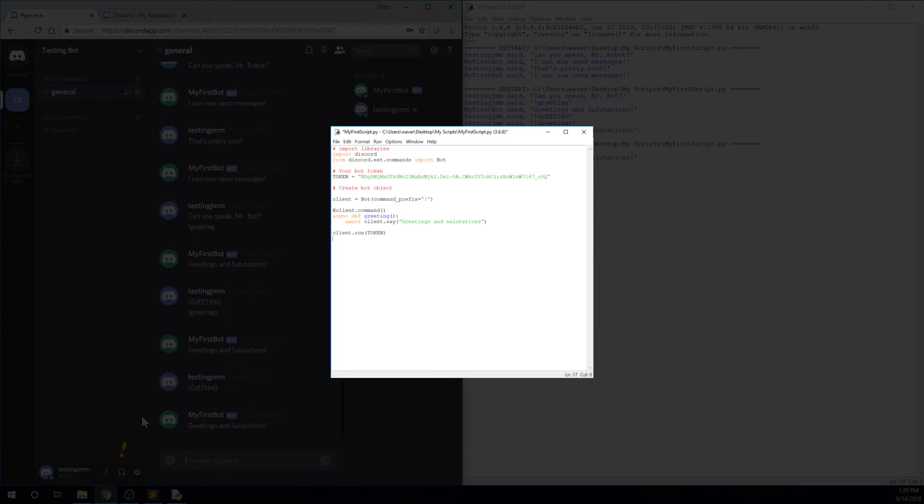Now I'll show you an example of the bot commands technique, which I mentioned earlier. You can see that instead of the client.event, we use client.command, which is called whenever someone posts a message that begins with the command_prefix that we declared in our initial bot object. Greeting is the name of our function, and instead of send_message, we just use client.say and pass it our message. As you can see, the bot commands technique is a little simpler to use, but has less flexibility, which is why I choose to use the on_message technique.